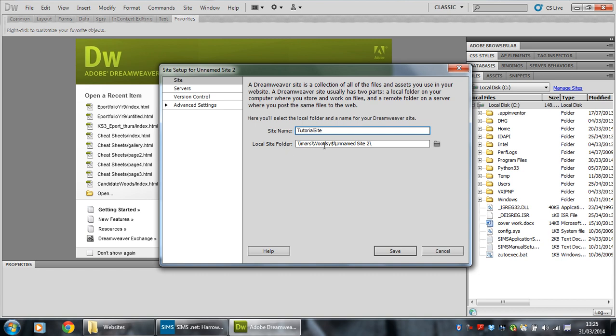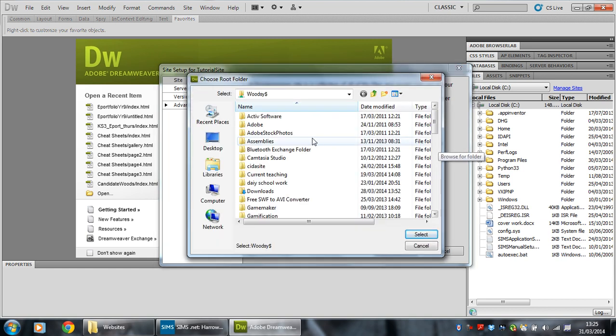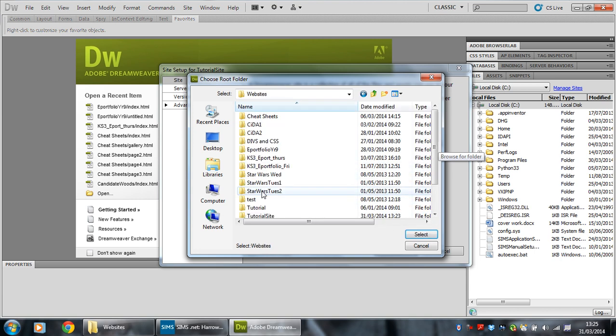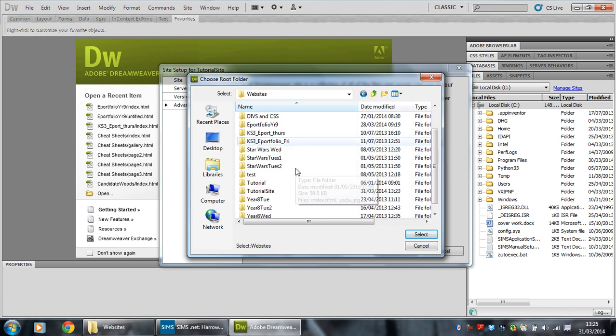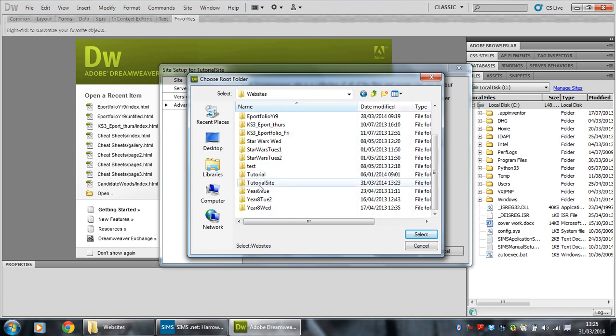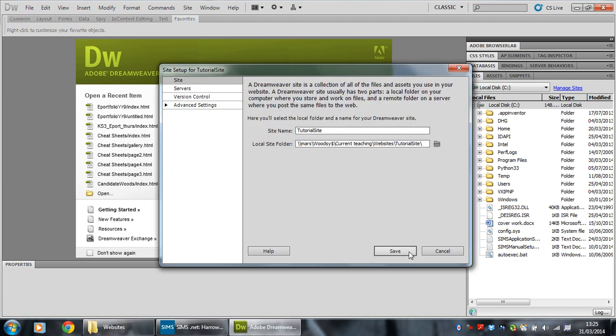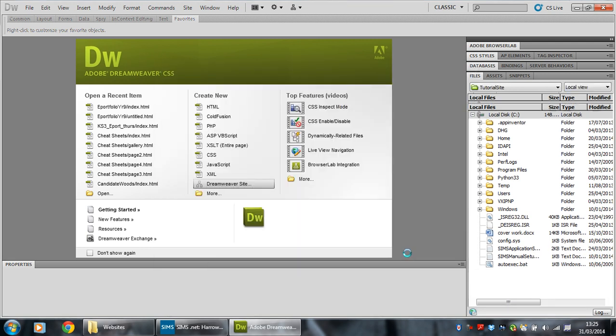Now, local site folder. This is wrong. So I need to go to my current teaching website. And you find your correct folder. There's mine. Tutorial site. There it is. Select. Save.